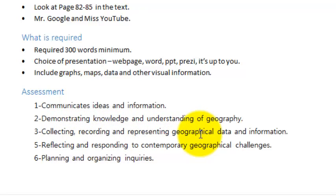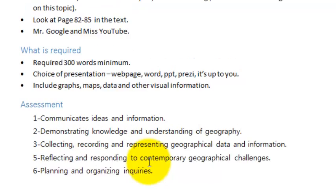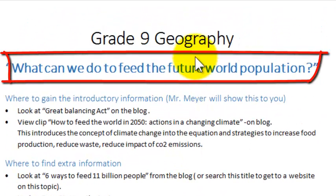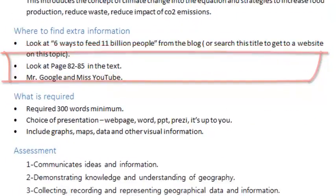And of course what you need to do, you need to reflect and respond to this problem—that is, how we're going to feed the future world population—so there's various implications and also some difficulties in achieving it, and that's what you would highlight there.